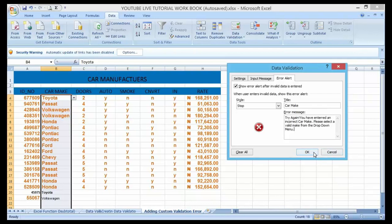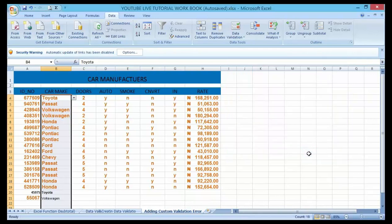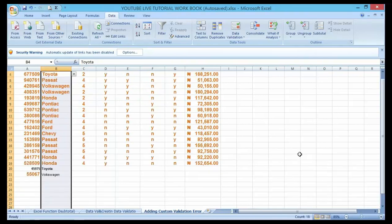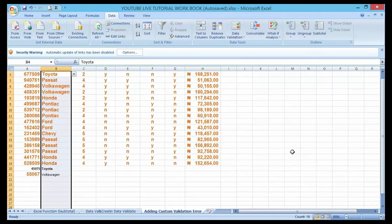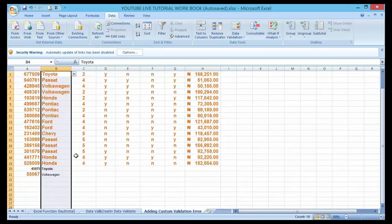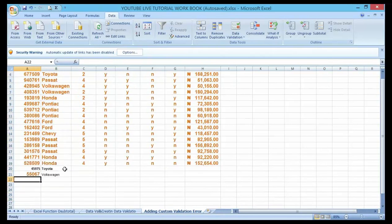All right, so let me click on OK. So now I've been able to create a custom message. Hereby if any staff come over to this template and add any car make without the one that has already been validated here, the error message that is going to display has already been customized.